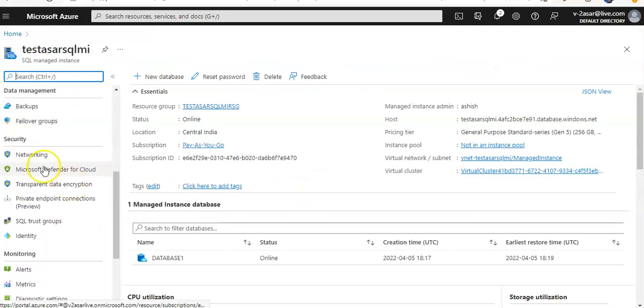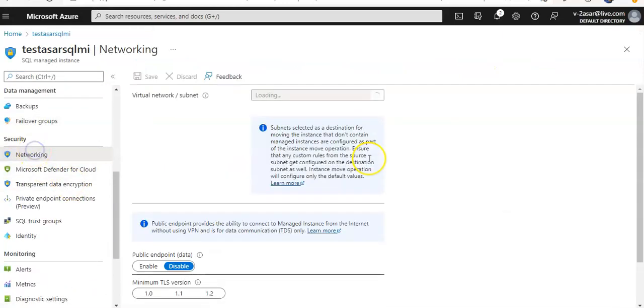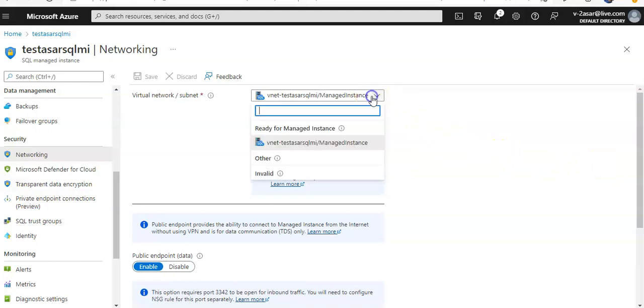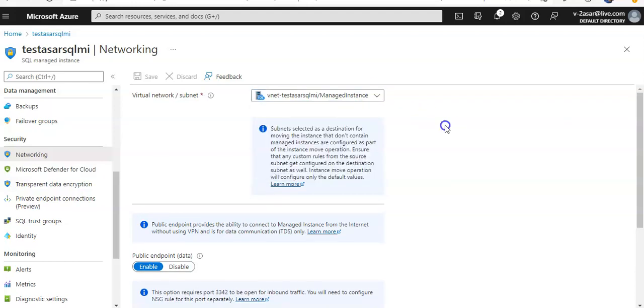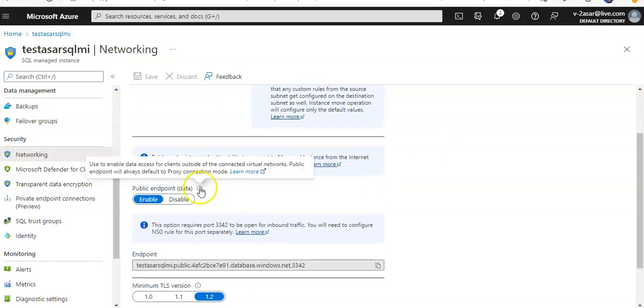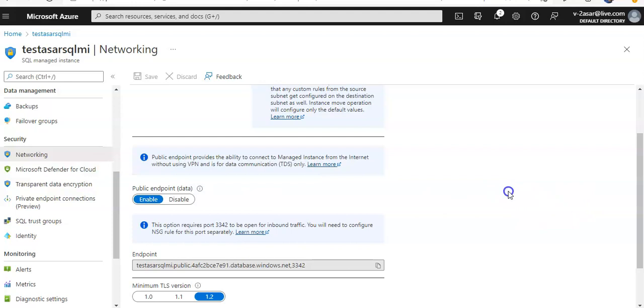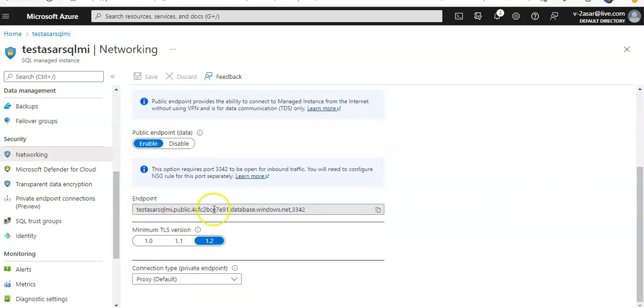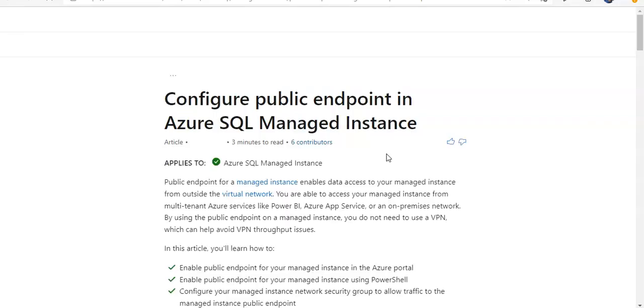I'm sorry, I was looking at the VNet. So this is your VNet and the managed instance subnet. Public endpoint I have enabled, used to enable data access from outside of the connected virtual networks. Public endpoint will always default to proxy connection mode. If you see here, this option requires port 3342 to be open for inbound traffic. You will need to configure the NSG rule for this port separately. Here is the documentation that talks about it.